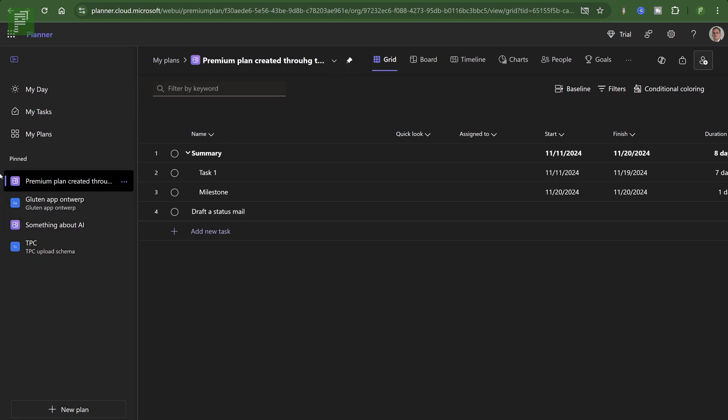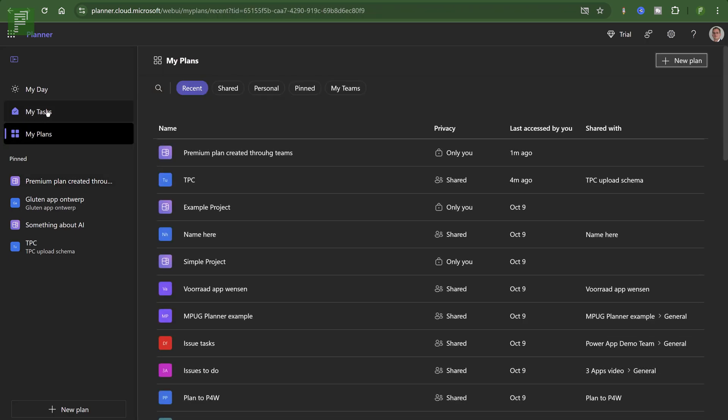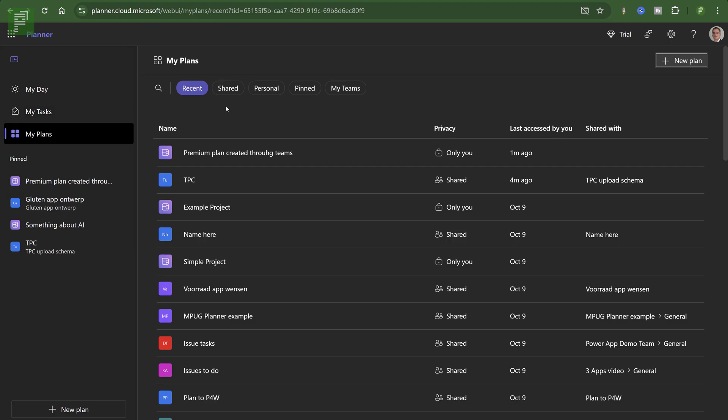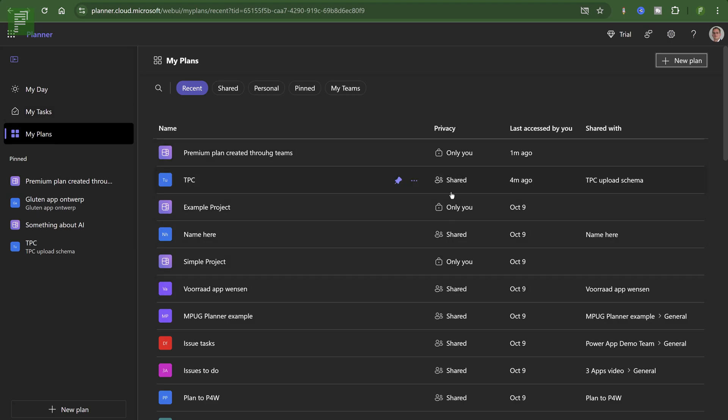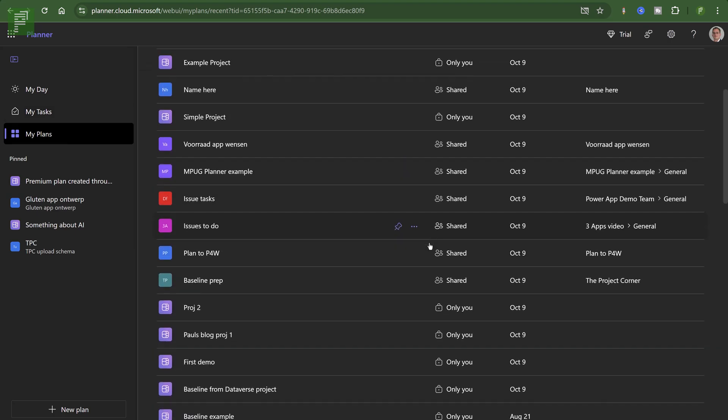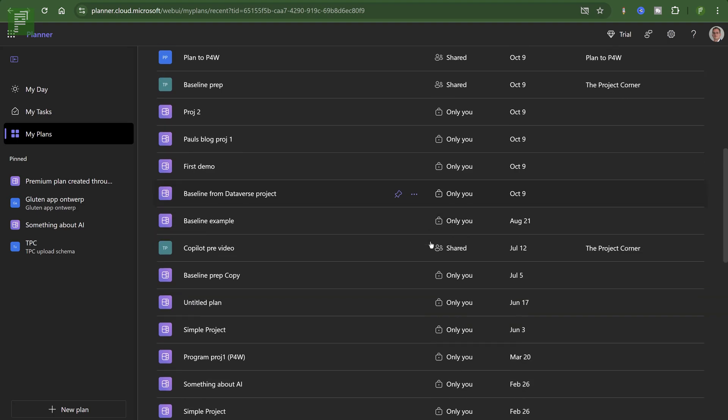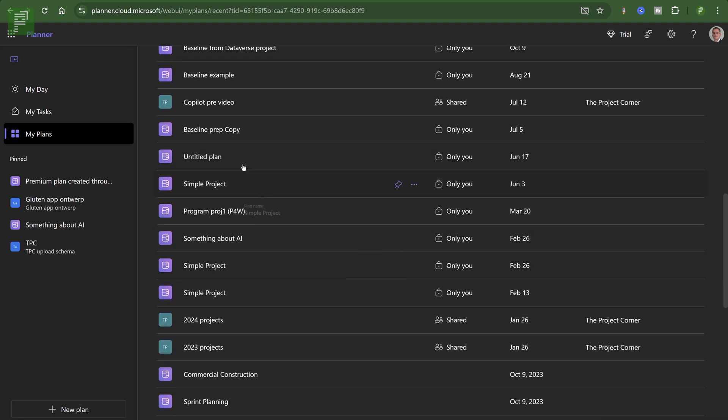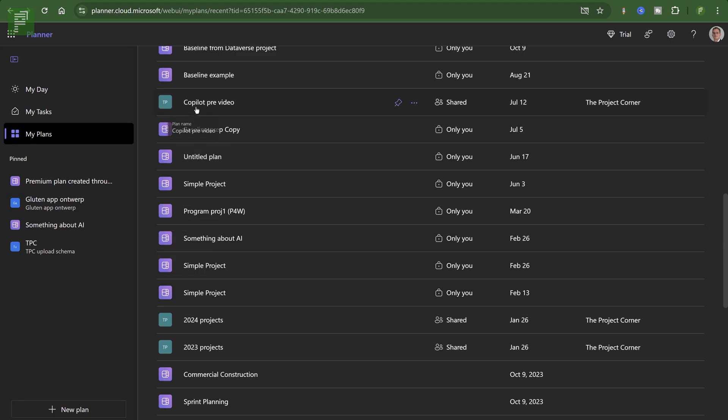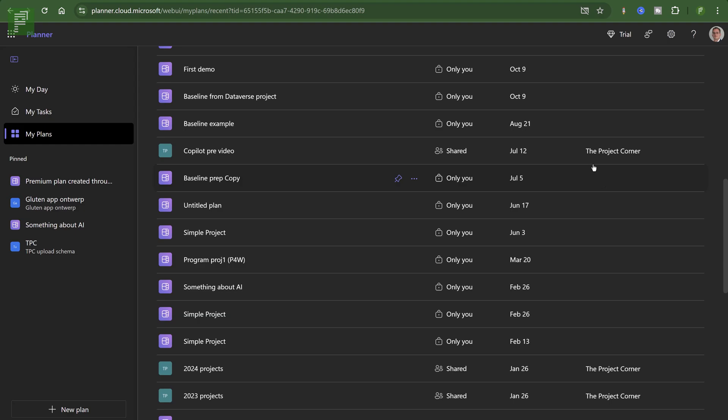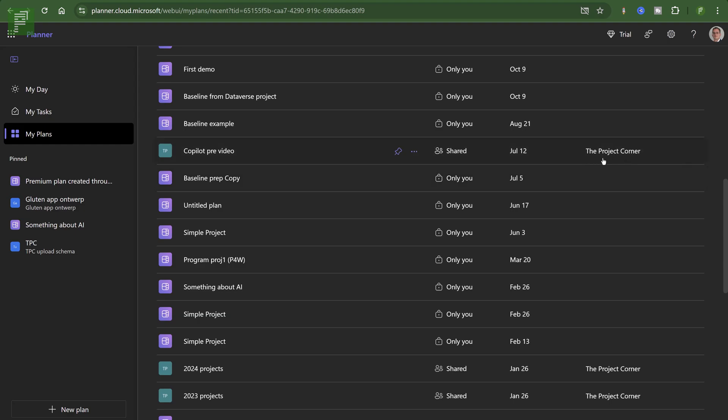I can also try and look at all my plans. So we have my tasks with everything that's assigned to me, rather from To-Do, Planner, or Planner Premium, or my day, planner, and planner premium. And here I can see all the schedules or plans that are assigned to me. And I can see all of these are premium plans. And this is a normal schedule.